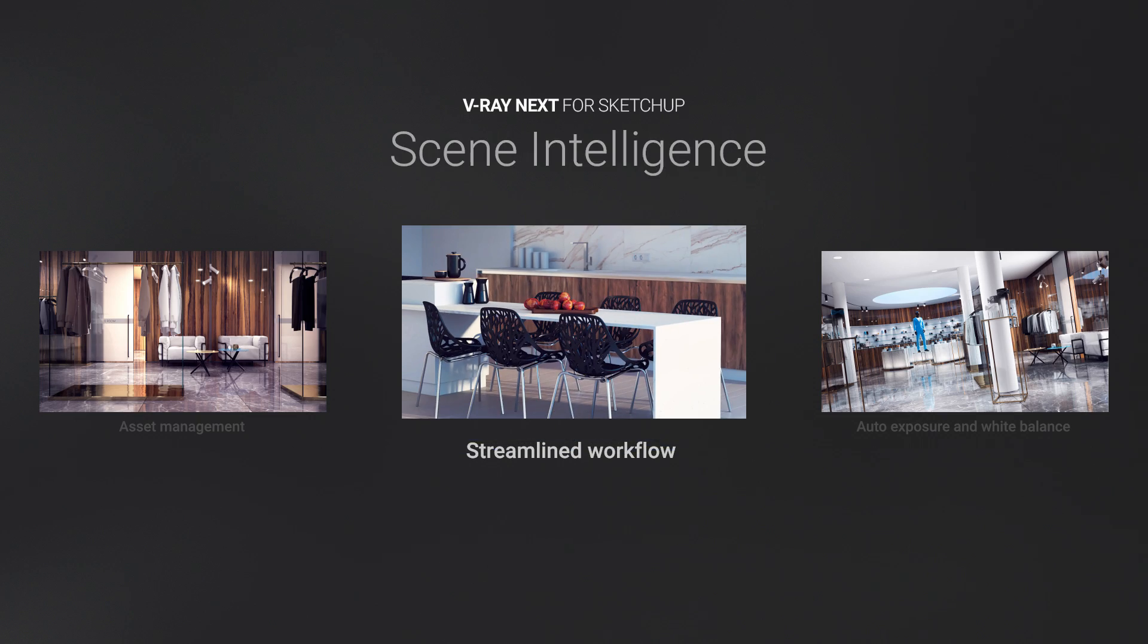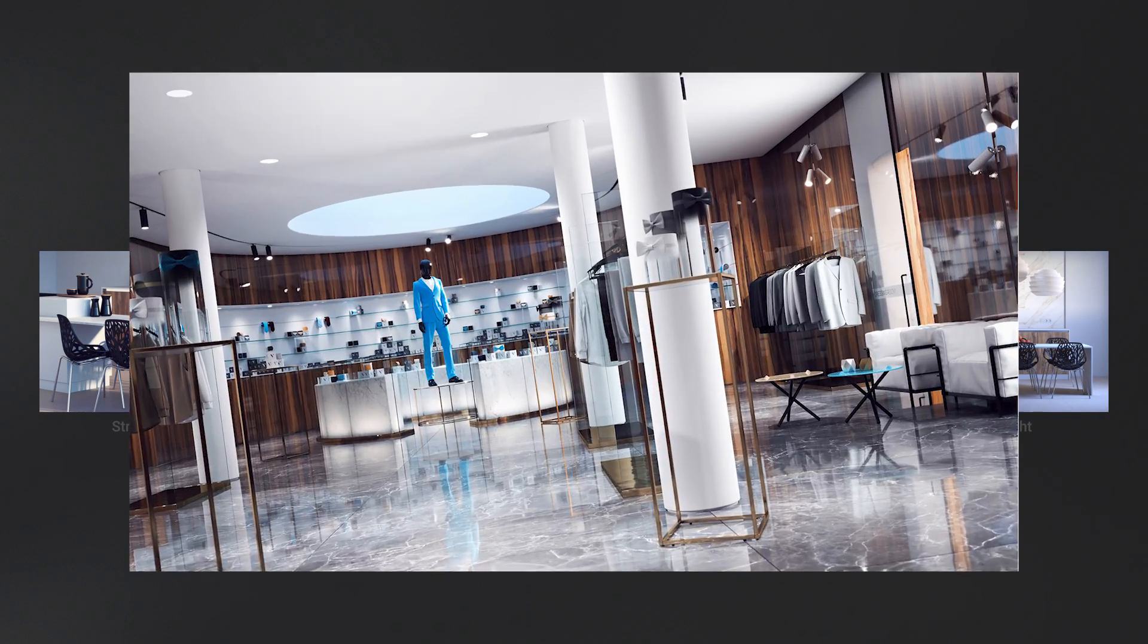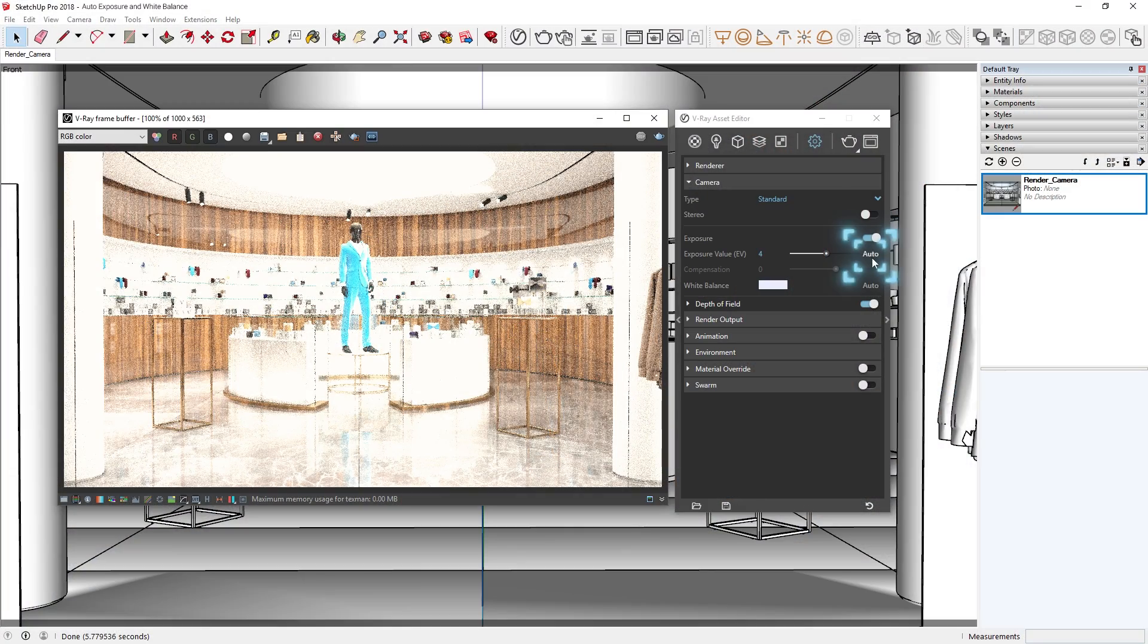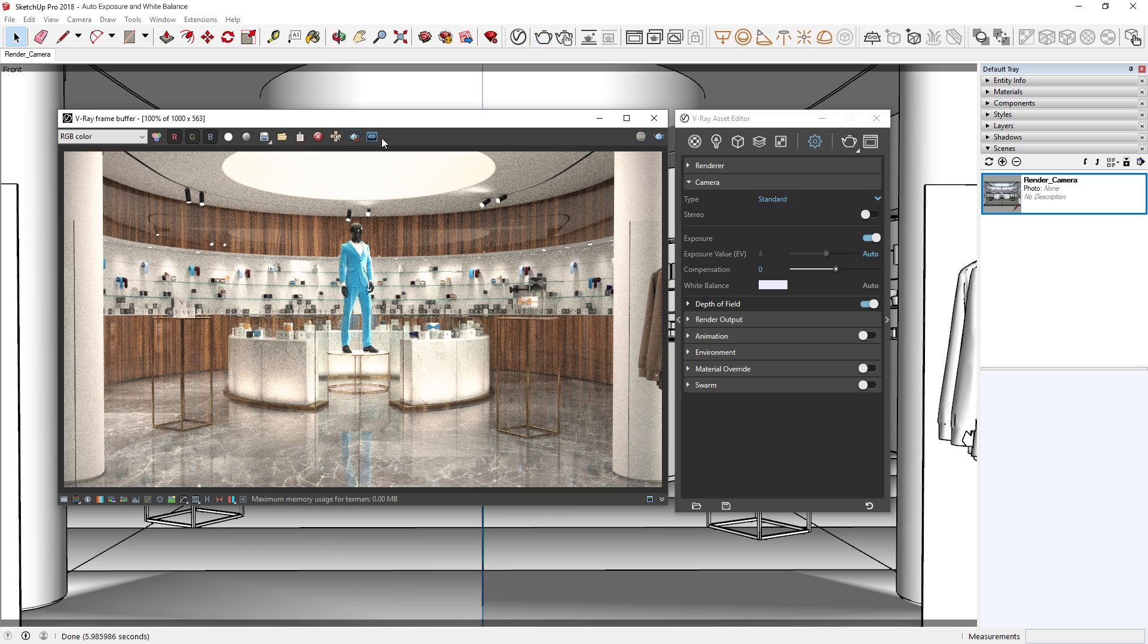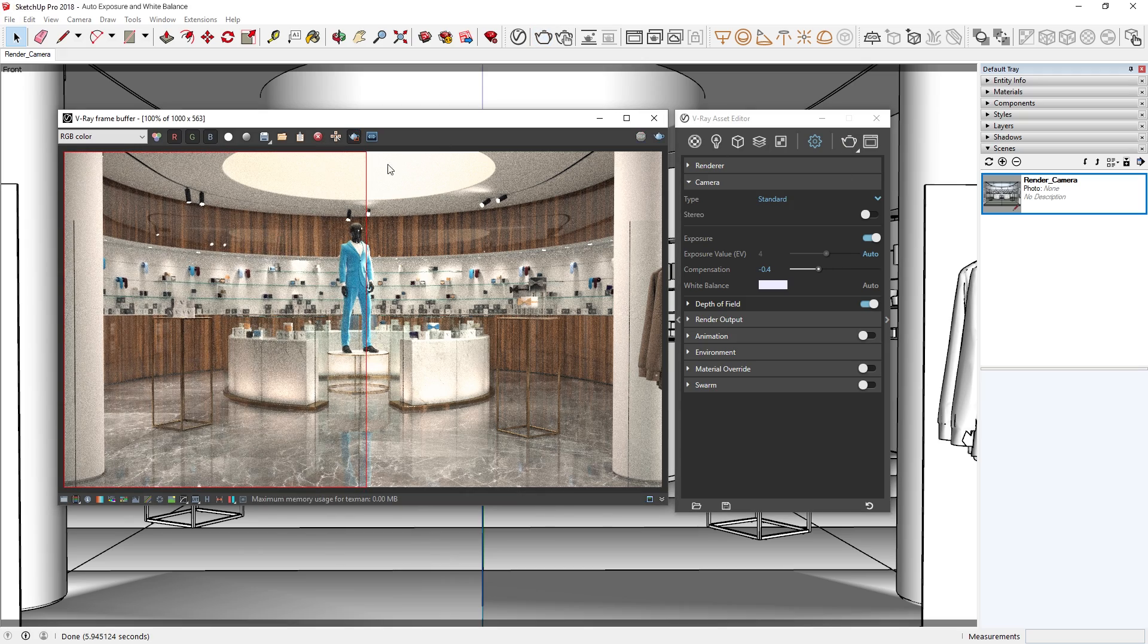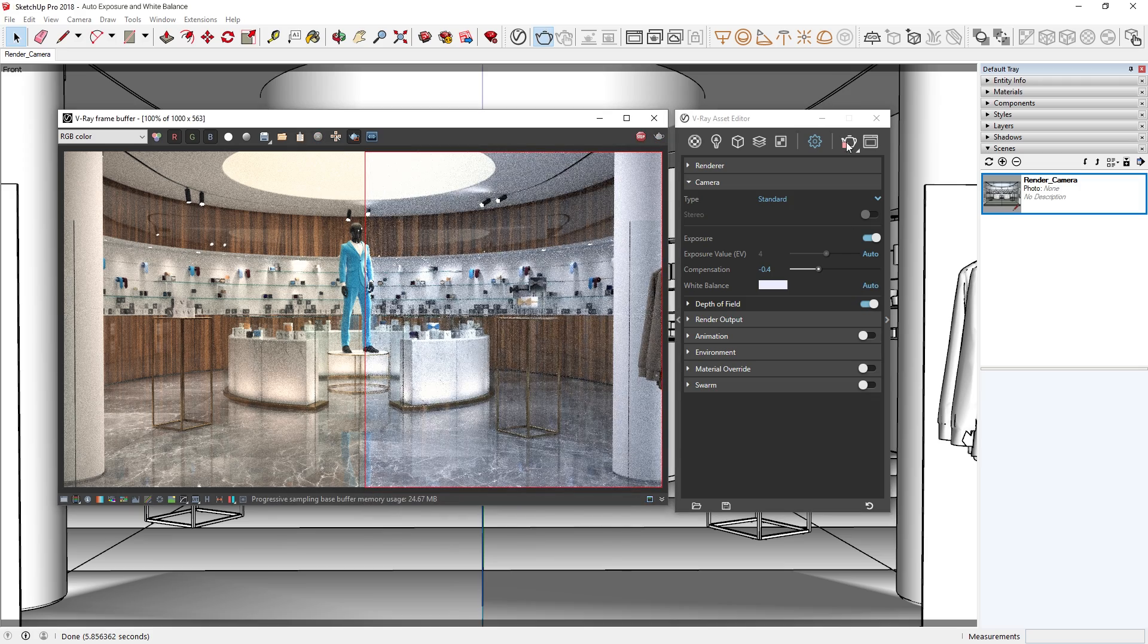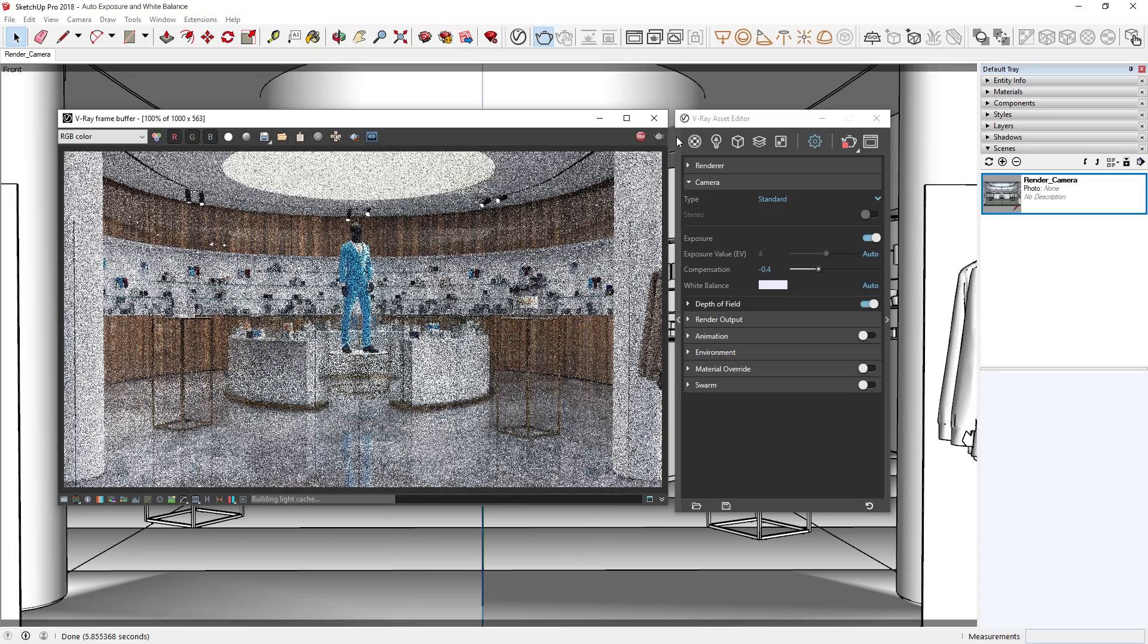V-Ray Next's new scene intelligence features learn about your scene to help you choose the right settings for your projects automatically. With the new automatic exposure option, V-Ray now uses adaptive learning techniques to help you render a perfectly exposed image each time. It automatically analyzes your scene and determines the proper exposure, but lets you control the depth of field and motion blur separately.